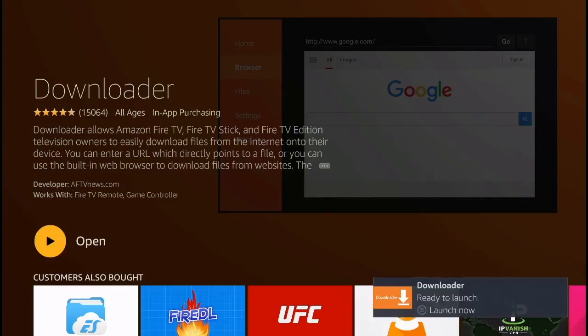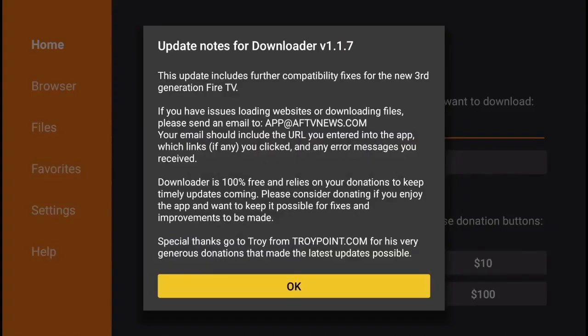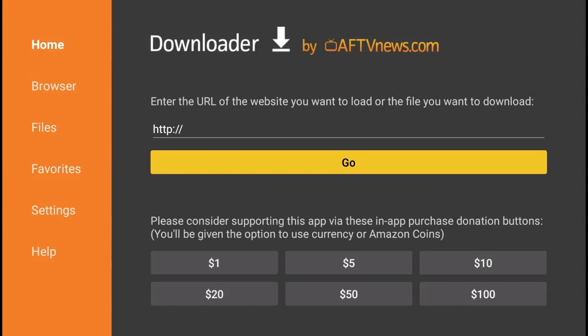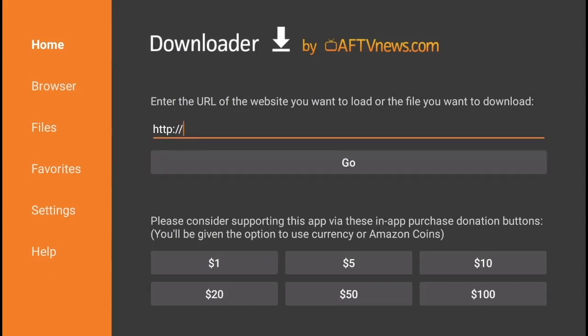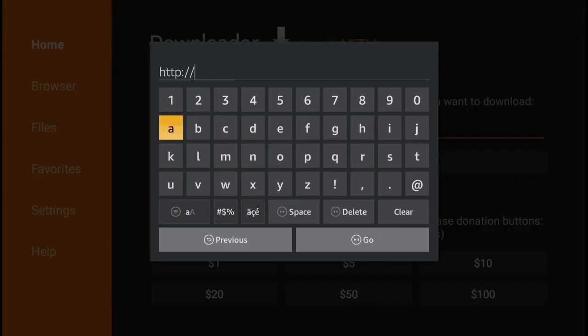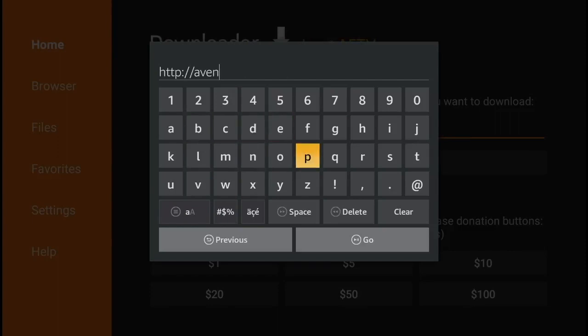Go ahead and open the application. Inside the Downloader, you're simply going to type in this URL: avengerelectronics.com.